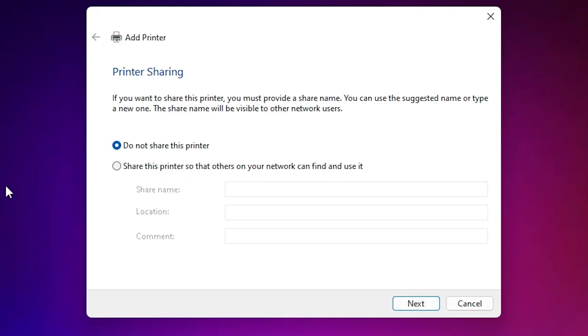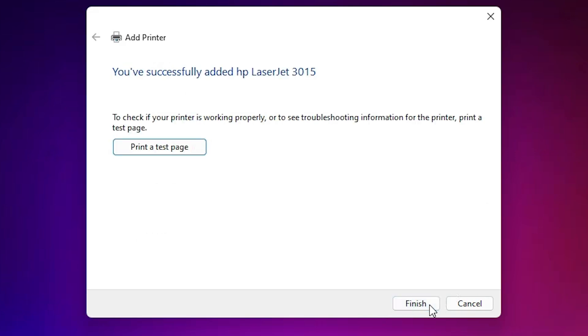Our printer is now installed. If you want to share this printer on network, then select last option. If you don't want, select first option. I select first option, click on next.